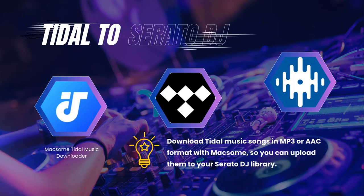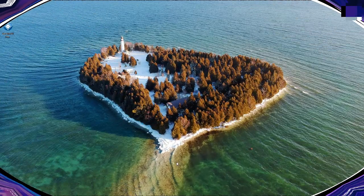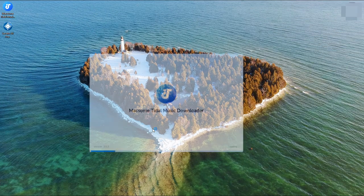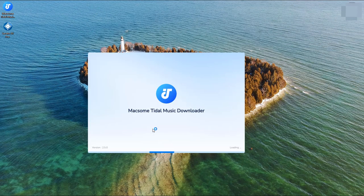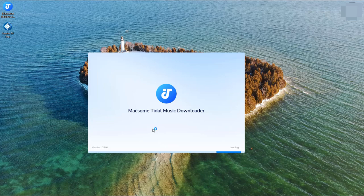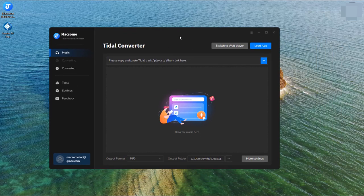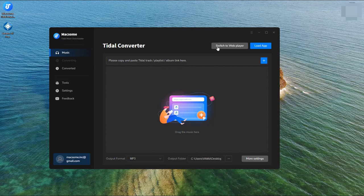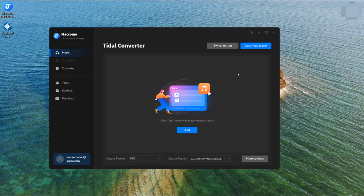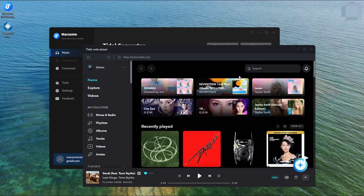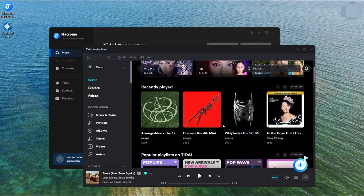Let's get started. Launch Maxim Tidal Music Downloader. It allows you to download music from the Tidal app or web player. Press the switch to web player and the Tidal music web player will launch automatically. Open a playlist you'd like to download.